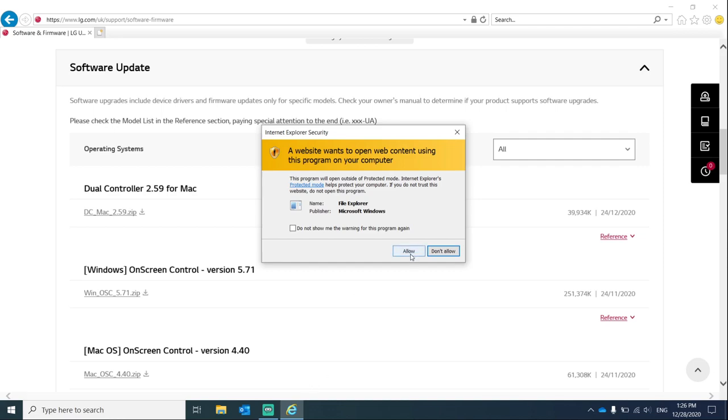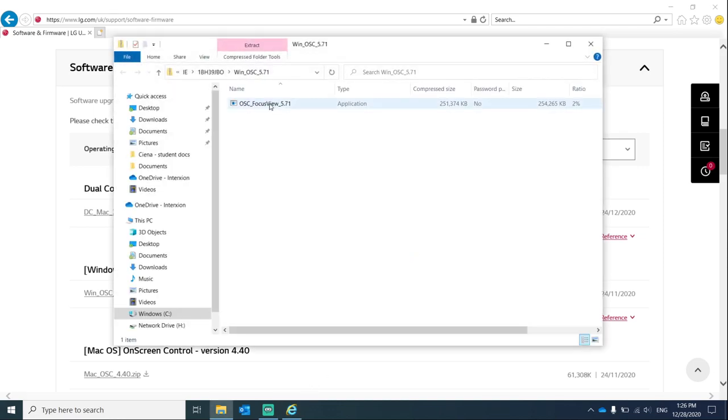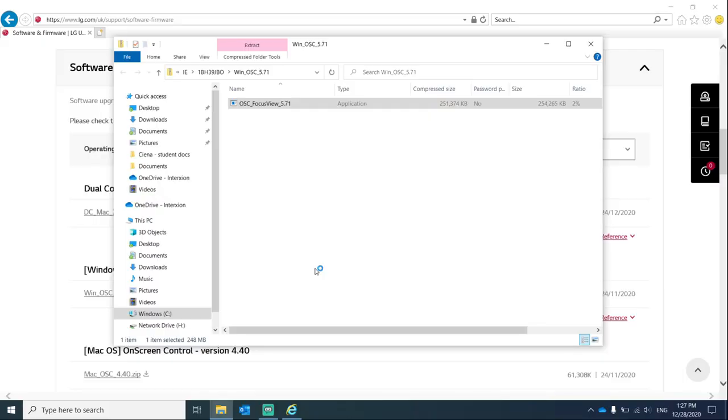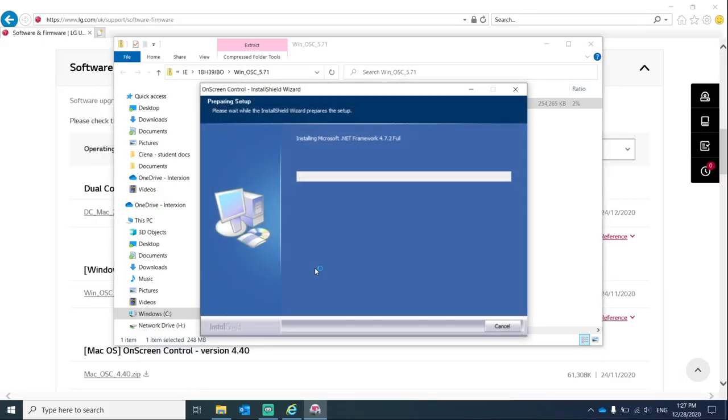Once the installation is complete, click on allow, double-click on the executable file, click on yes, and then follow the installation wizard.